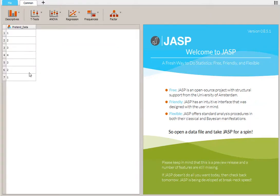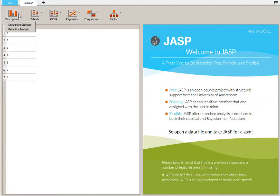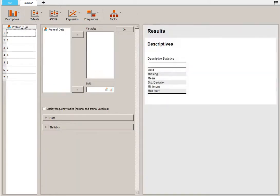Now that I have my pretend data over here, I'm going to click on Descriptives, Descriptive Statistics, and I have to choose the data that I'd like to look at.